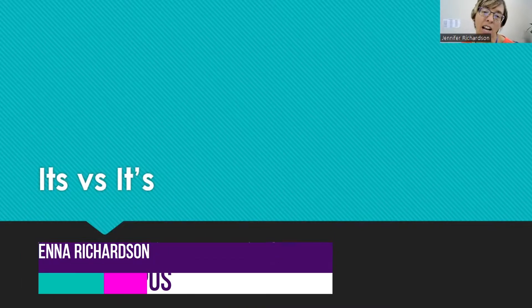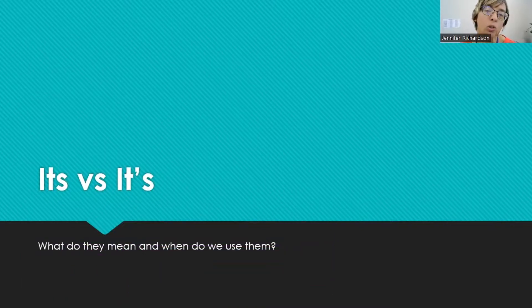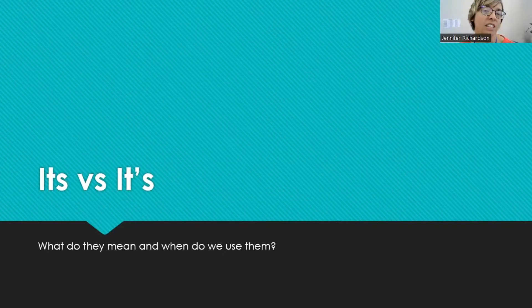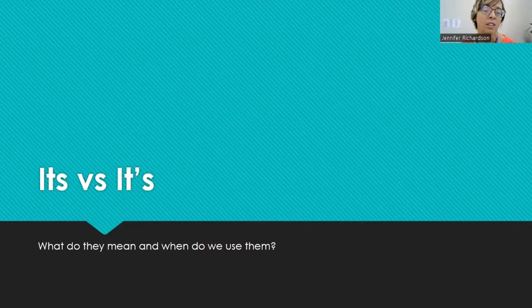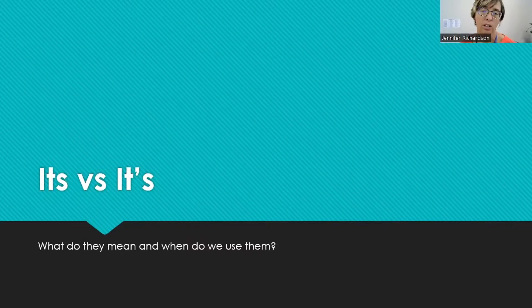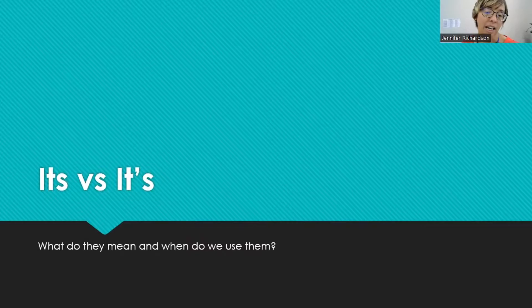Hello, my name is Jenna and I'm a tutor at the FSW Writing Center. Welcome to Grammar Corner. Today we're going to be talking about two little words that can give people a little struggle trying to figure out the differences between the two. The only difference really is this tiny little apostrophe. How could that be a big deal? Let's figure out what its and it's mean and how to know the difference between the two.